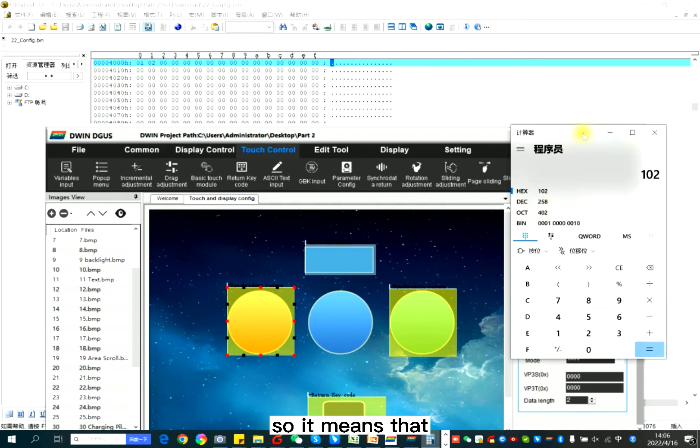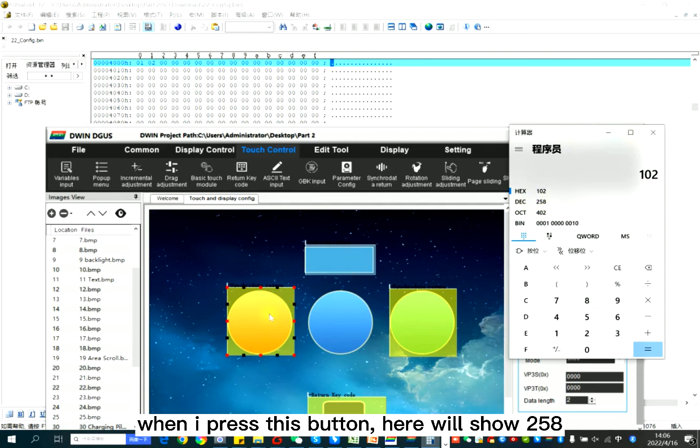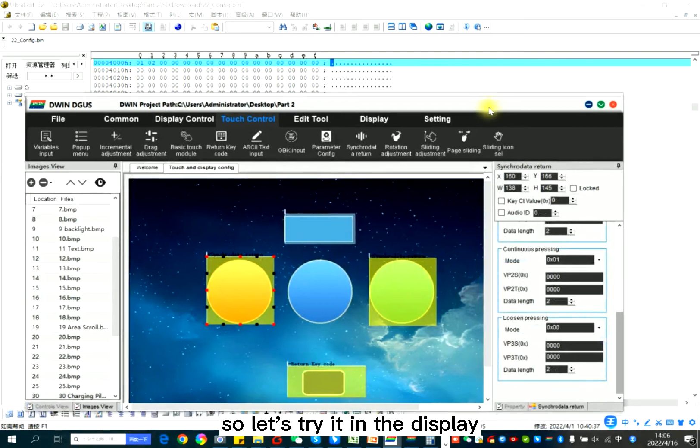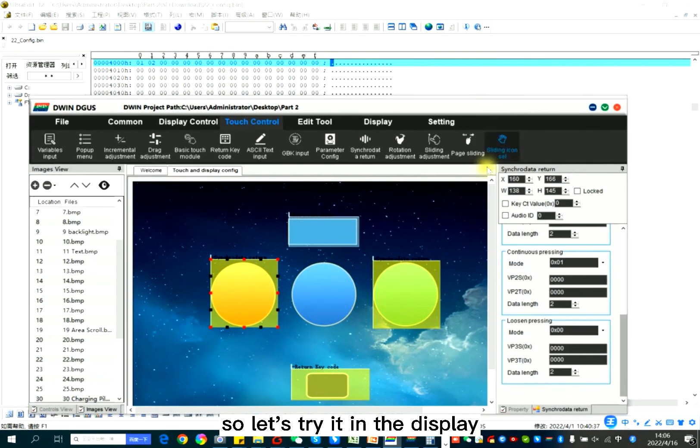So it means that when I press this button, here will show 258. So let's try it in the display.